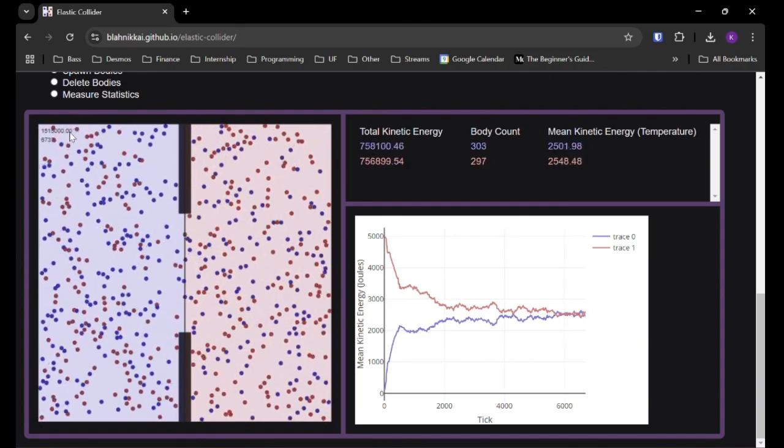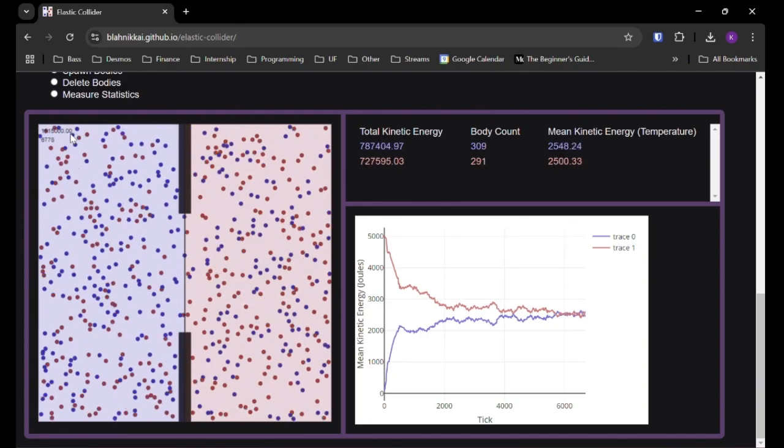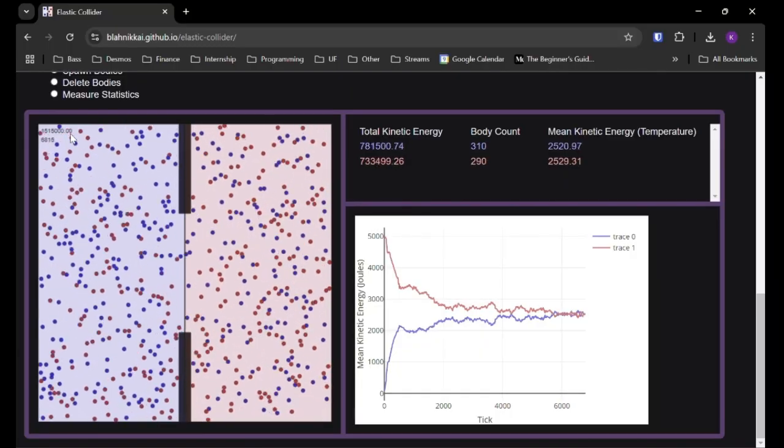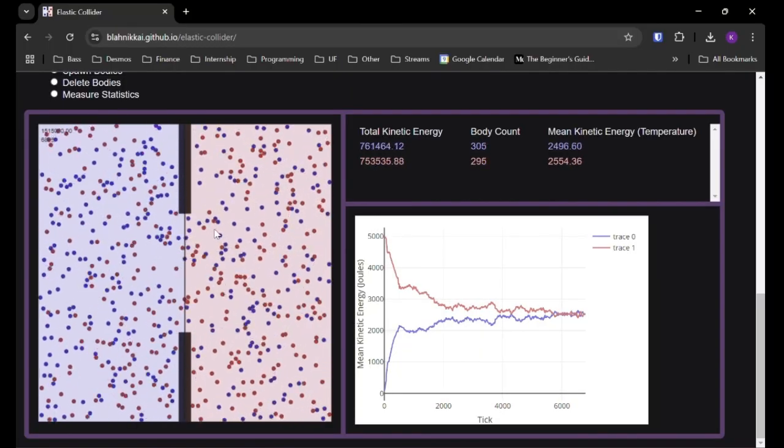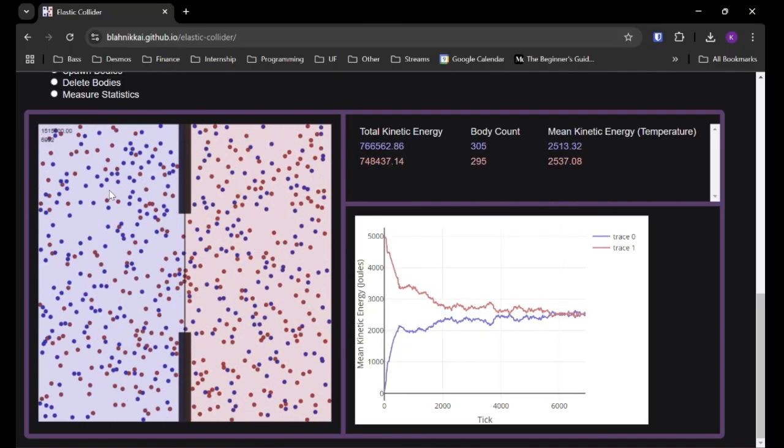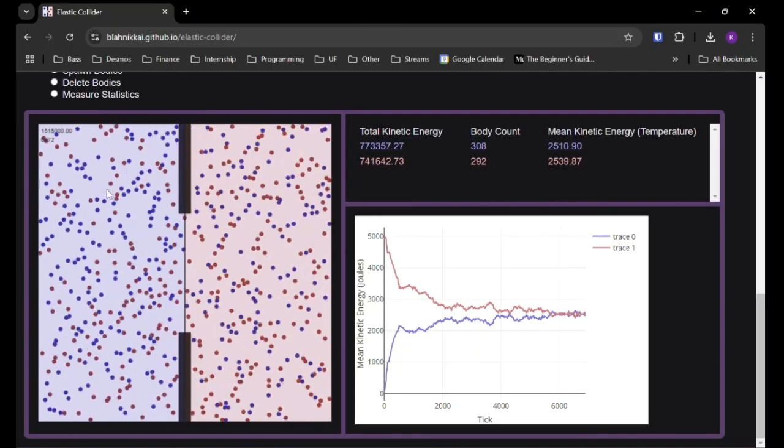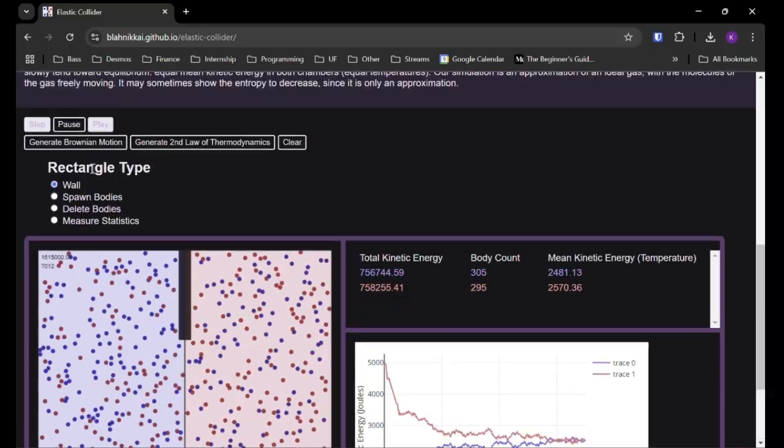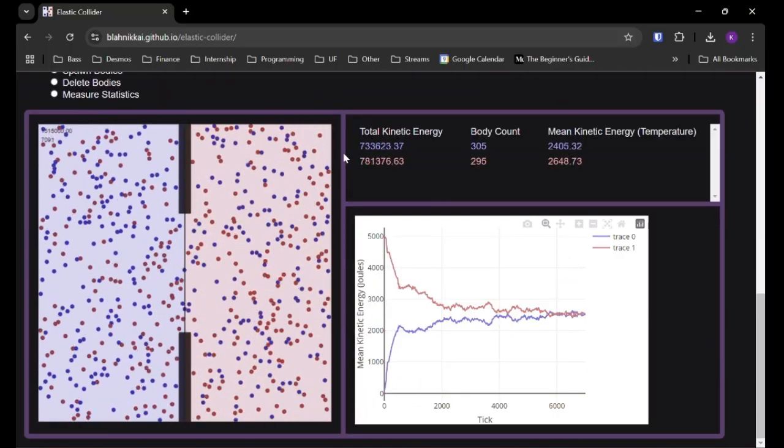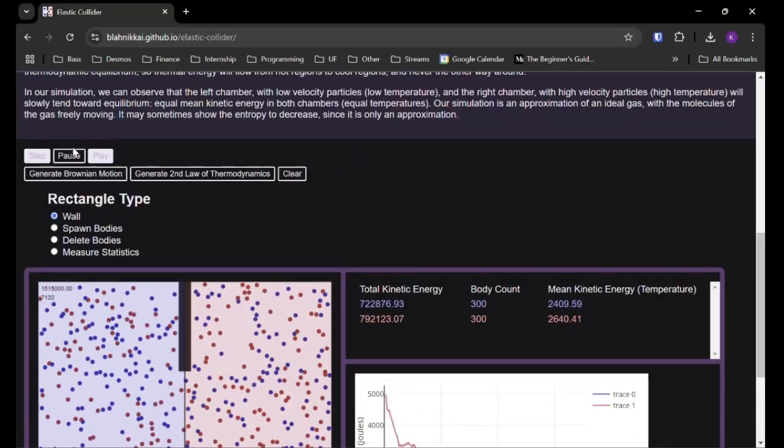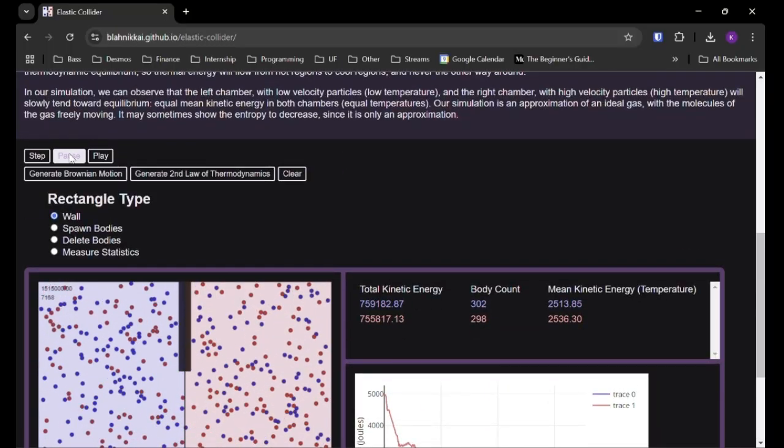This number is also tracking tick count, and this number is the total kinetic energy, which we can see is not changing at all, which makes sense, because everything's elastic, so kinetic energy is conserved between all collisions, between bodies, and also between walls. So yeah, that's the second law.